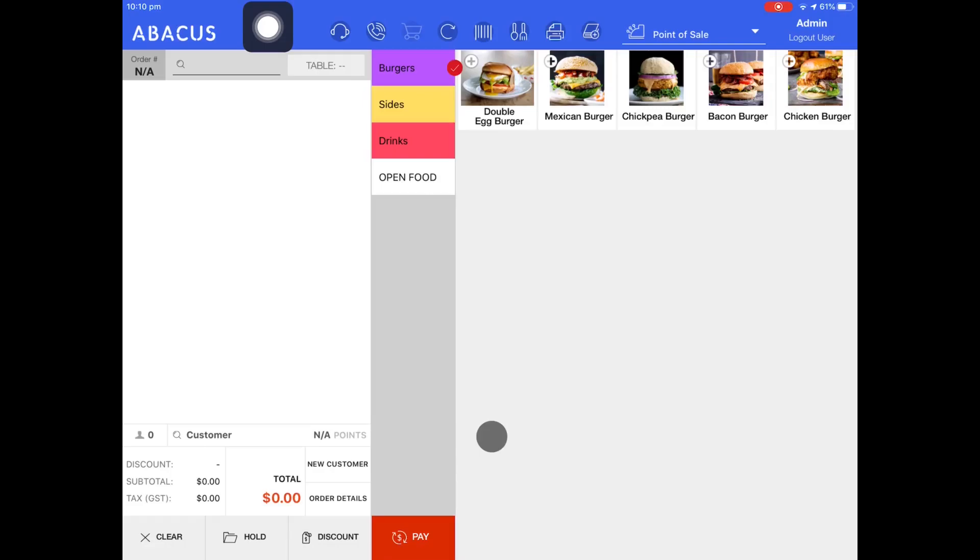In this Abacus video tutorial I'll show you how staff can clock in and out of the Abacus point of sale system.